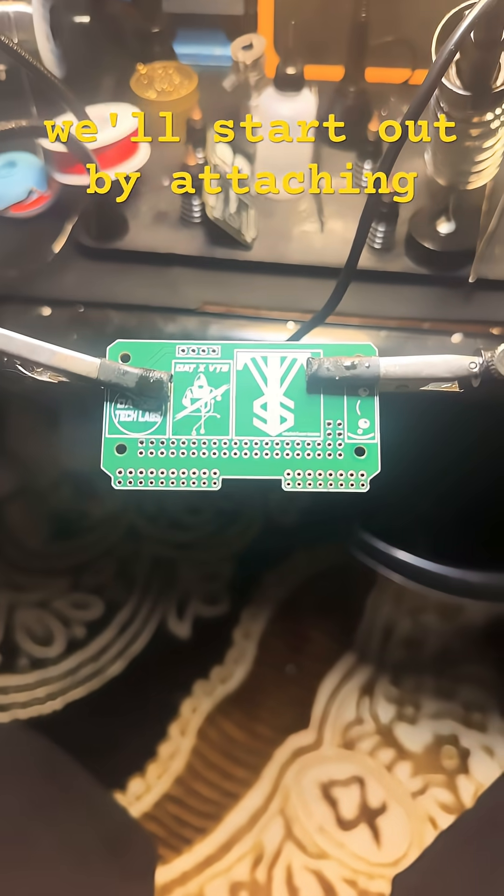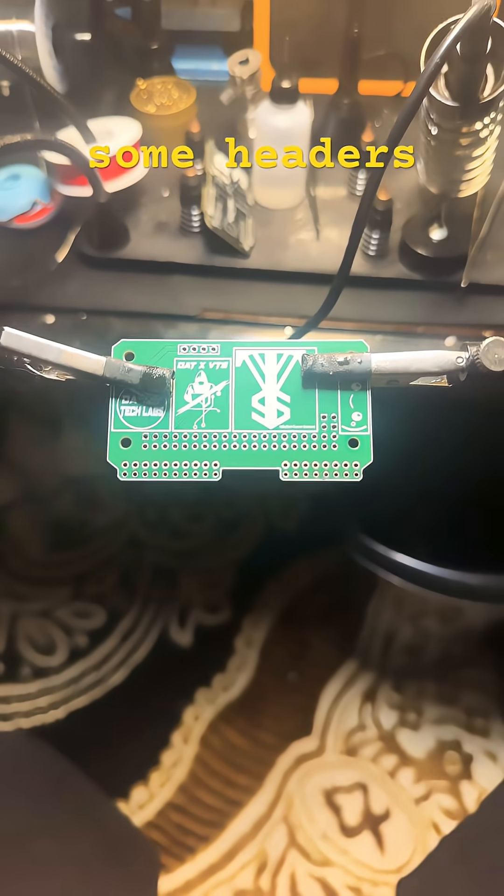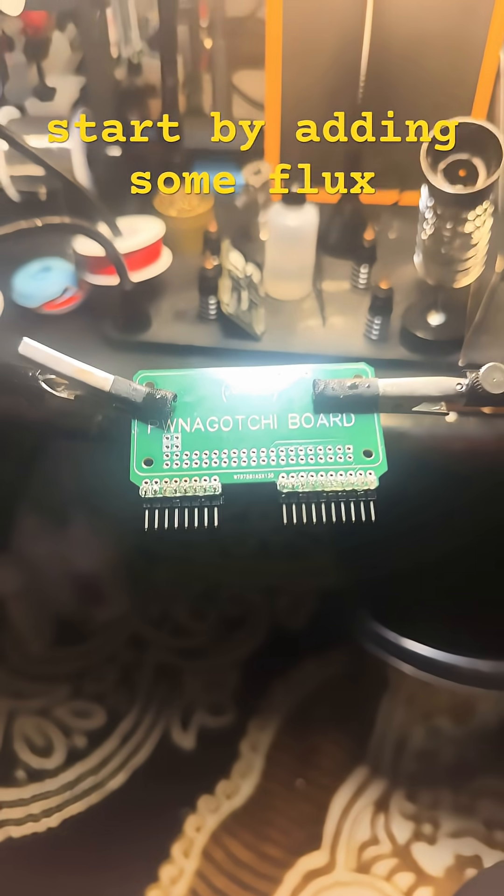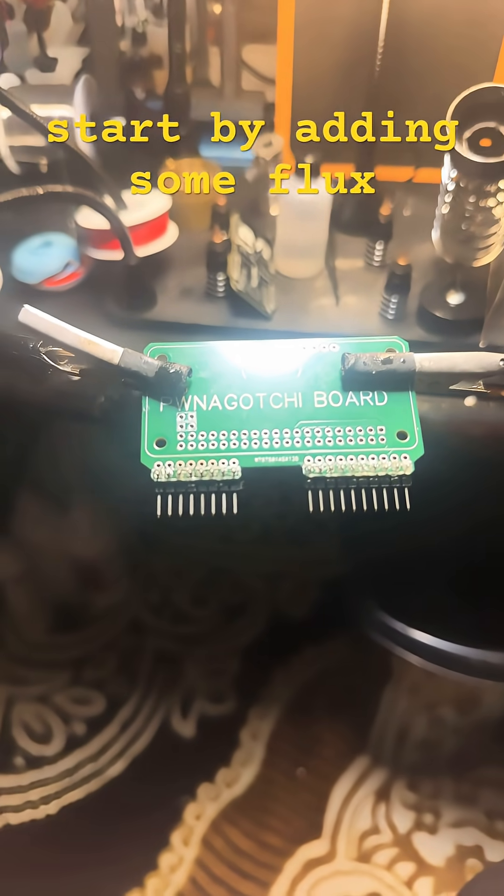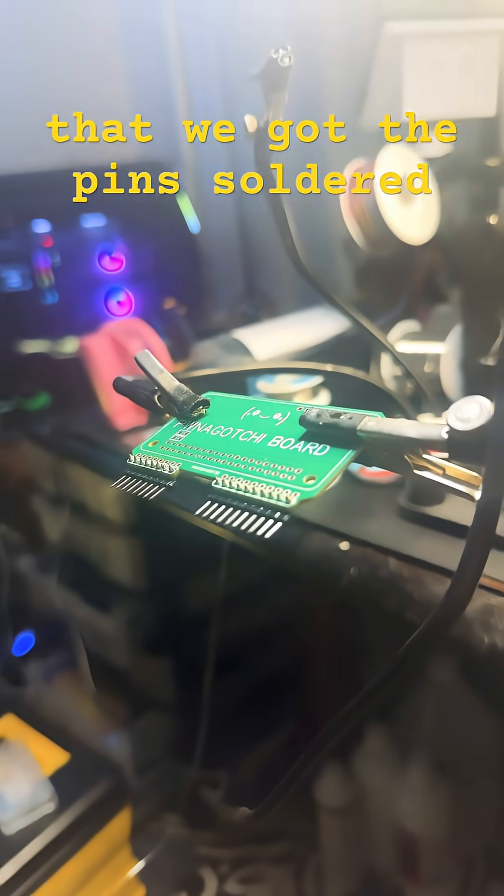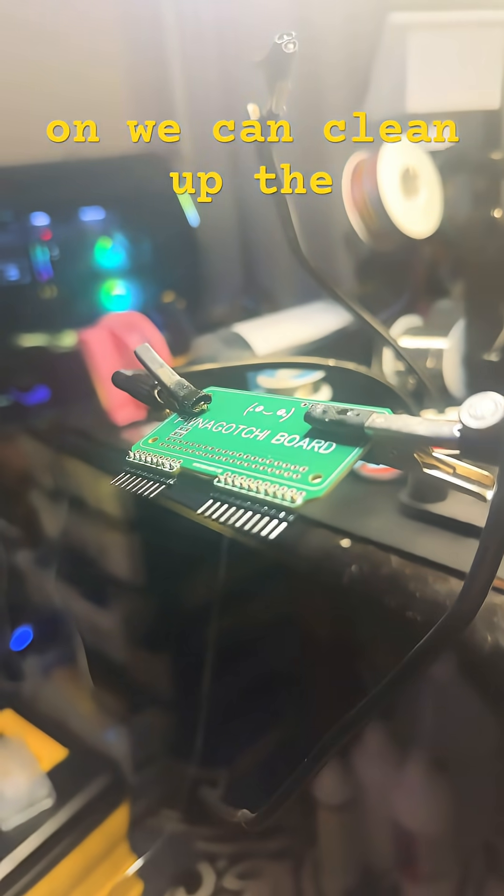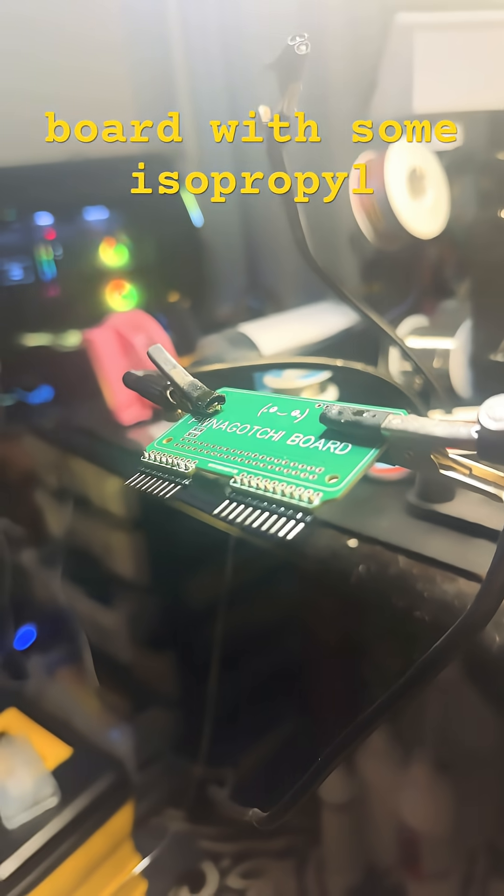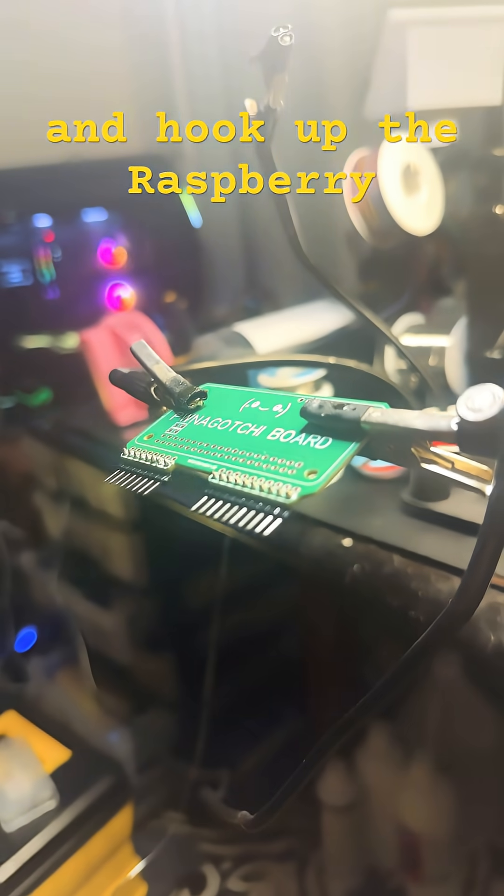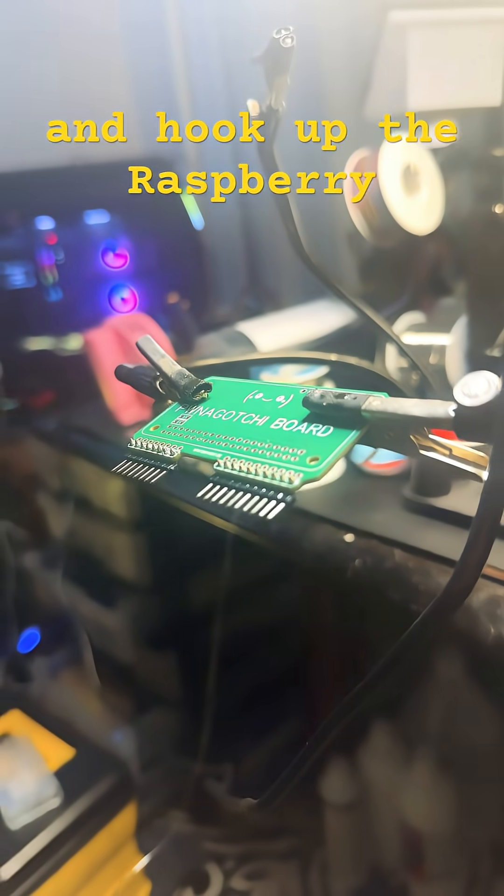We'll start out by attaching some headers. We'll start by adding some flux. Now that we got the pins soldered on, we can clean up the board with some isopropyl alcohol and hook up the Raspberry Pi.